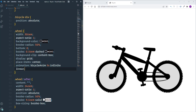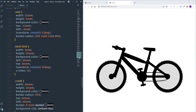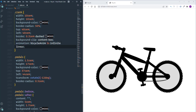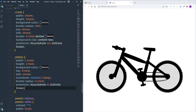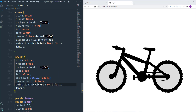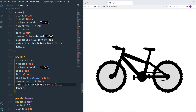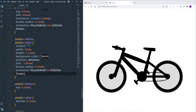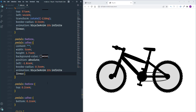Now let's make the crank and pedals work. We use the same keyframes, but with a duration of 10 seconds for both elements. The crank and pedals are now rotating. For the '::before' and '::after' pseudo-elements on the pedals, they need to rotate in the opposite direction, so we add 'reverse' as an additional animation direction value.